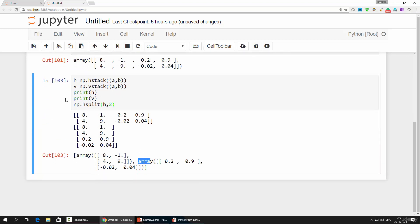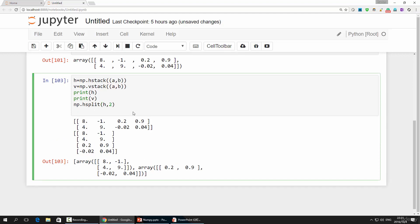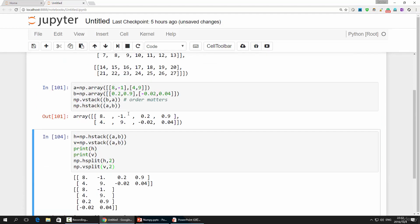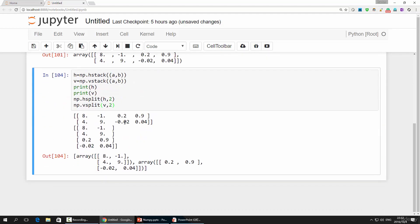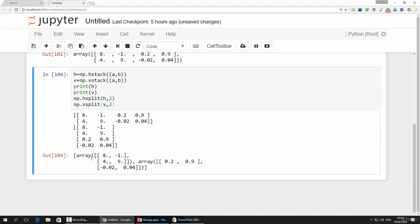Now, we are going to do this vertically. np.vsplit with array v as the parameter, and into two parts. Run this, and you will have the result.